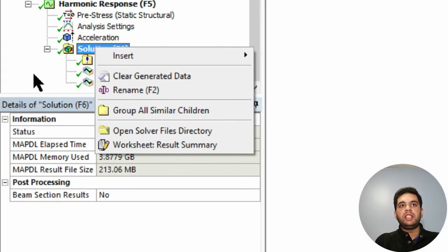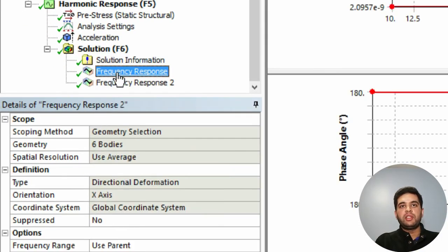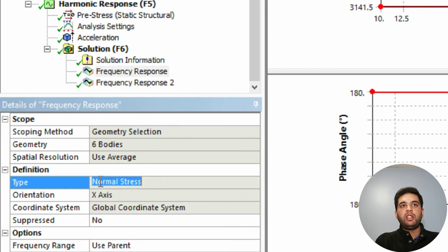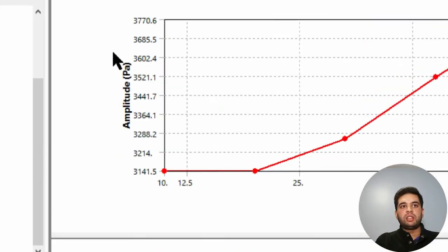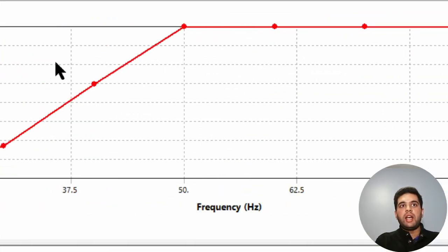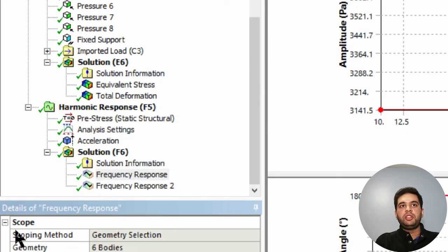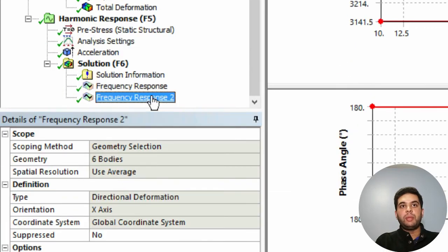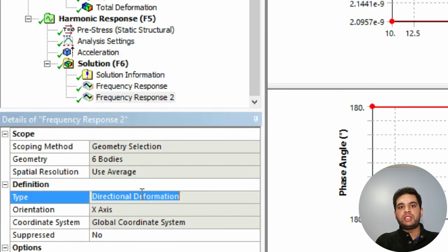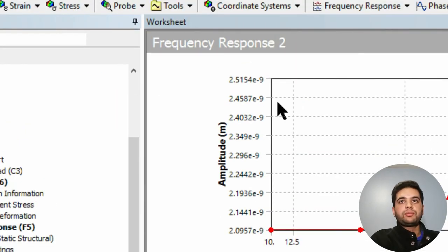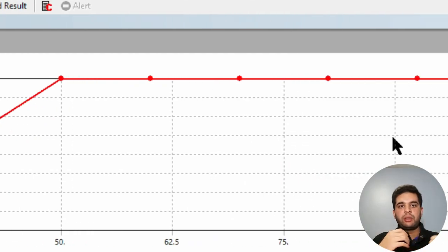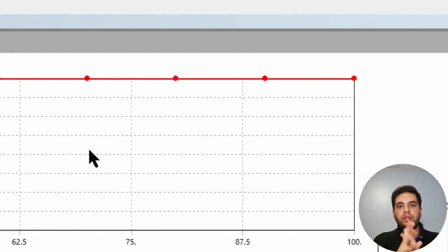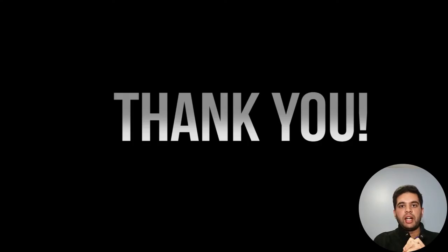When you hit run, you can see your solution there. Go to frequency response - this tells you your frequency curve. It shows you stress with frequency and also shows you your deformation with frequency.